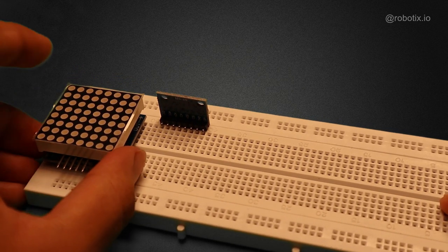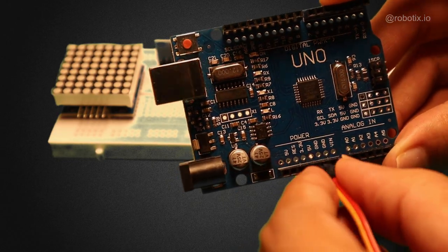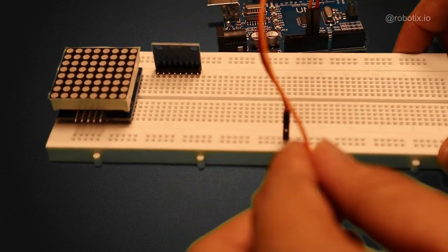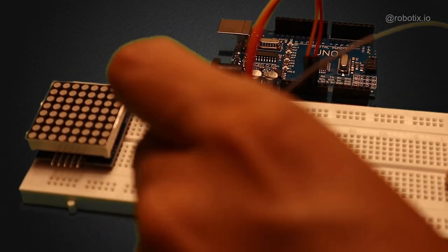Follow this circuit diagram to make the project. The link of circuit diagram and code is already given in the description. You can check it once.